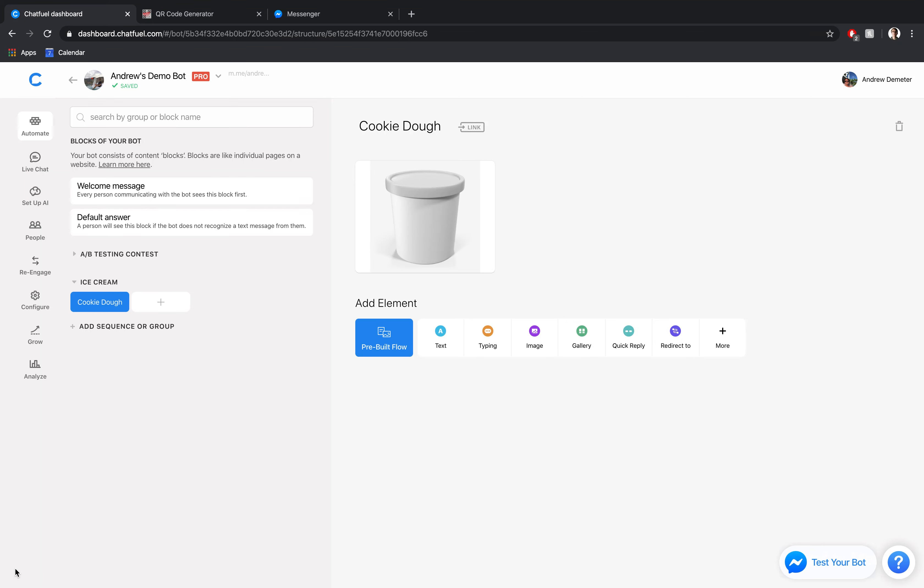Hi there, folks. Andrew here at Chatfuel. Today, we're going to be talking all about ice cream. Yes, right. Who doesn't love ice cream, except for maybe the lactose intolerant, the vegans out there, but even they can enjoy ice cream that is dairy-free.